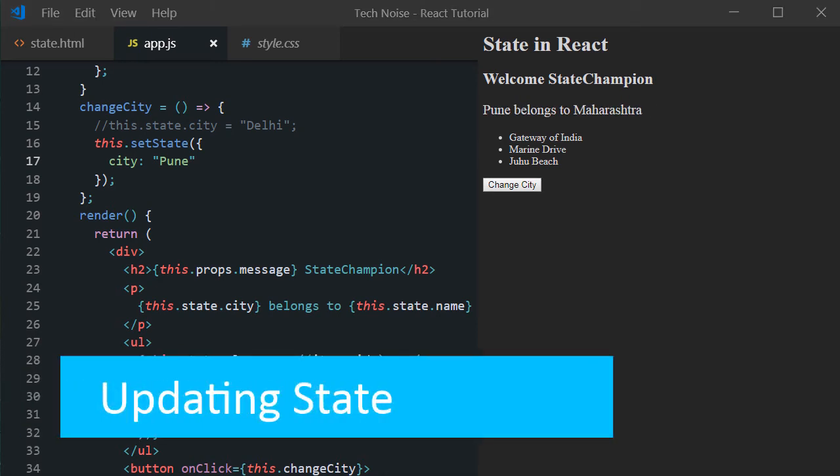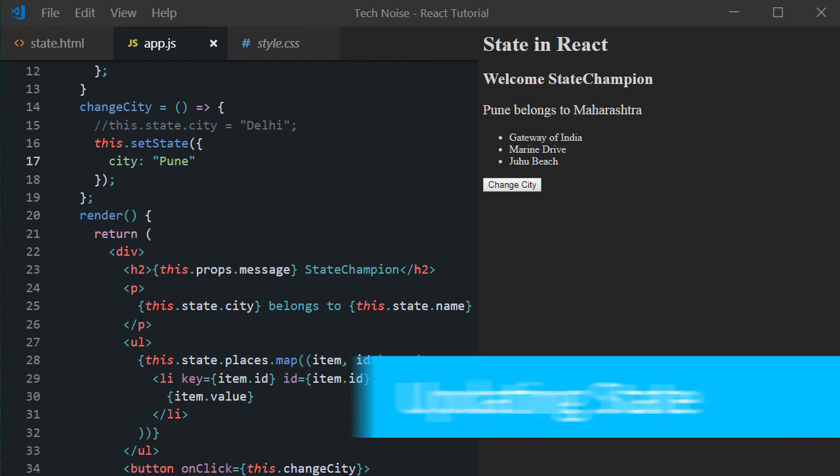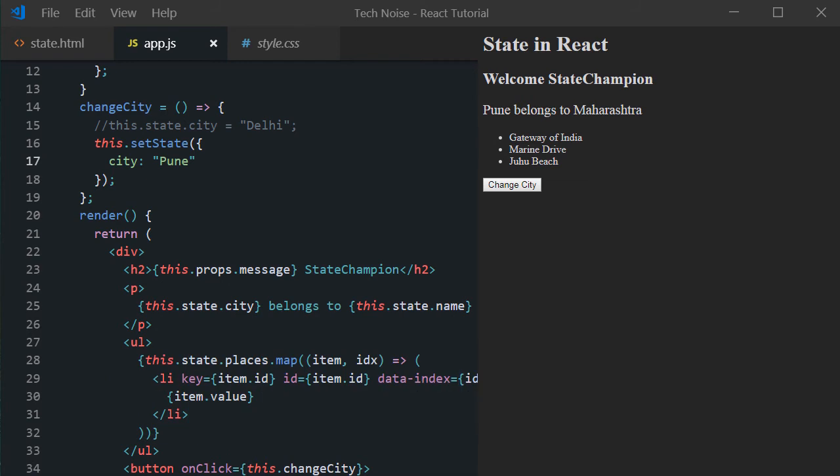So here couple of things we can notice. State updates are merged. Notice the name and places are not impacted by this update. To the individual properties level. Only that city got changed. This is known as shallow merging.